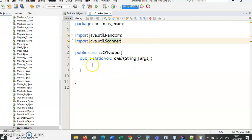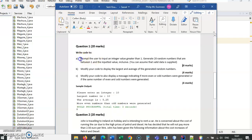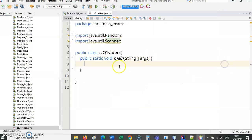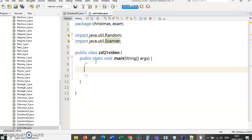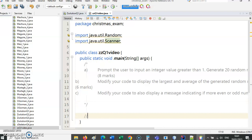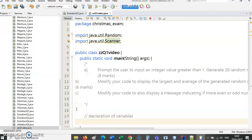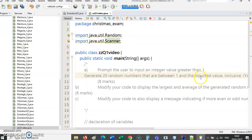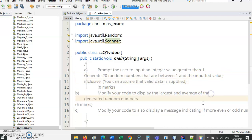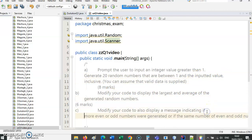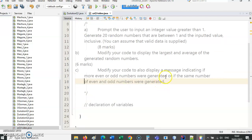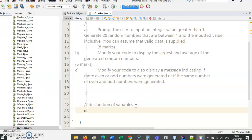Let's copy the question and that's what we're going to need to do. We can generate our pseudocode from this. First thing we're going to need is declaring our variables. Let's read the question and figure out what we need. Prompt user to input an integer value greater than one, so we are going to need a variable for that. Let's call it upper.